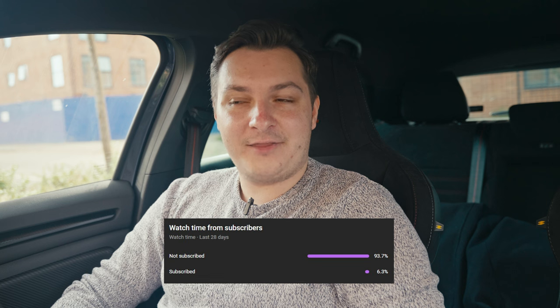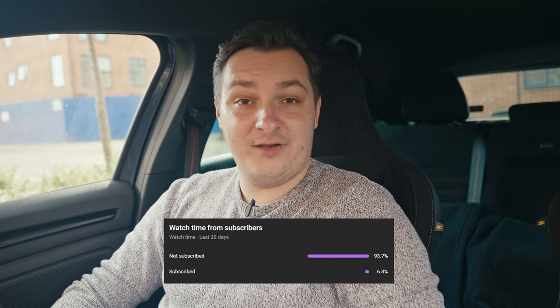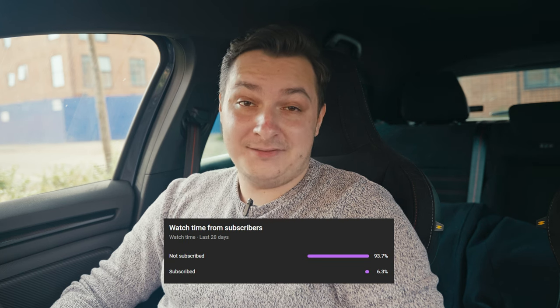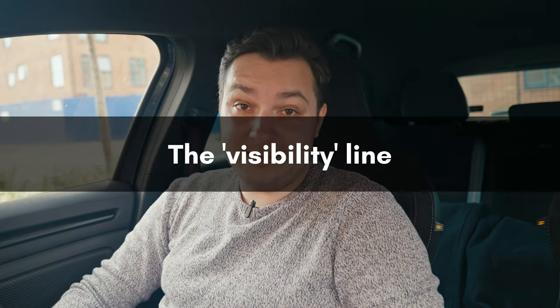I am a new YouTuber, so it's understandable that not that many of you are subscribed. At the moment, only 6% of my viewers are subscribed, so please subscribe.